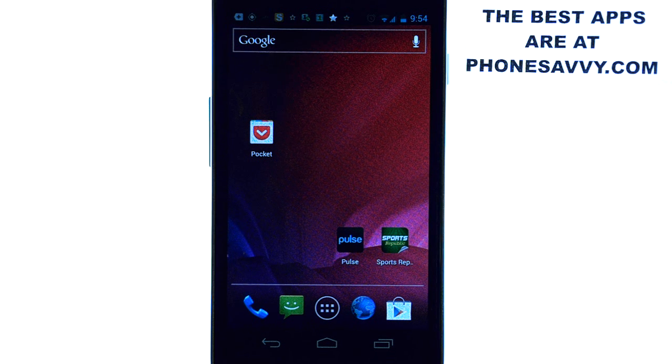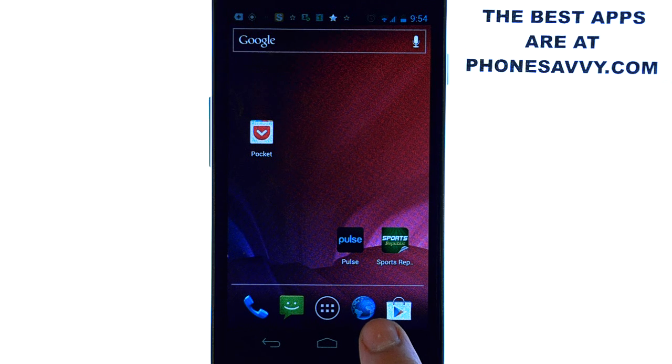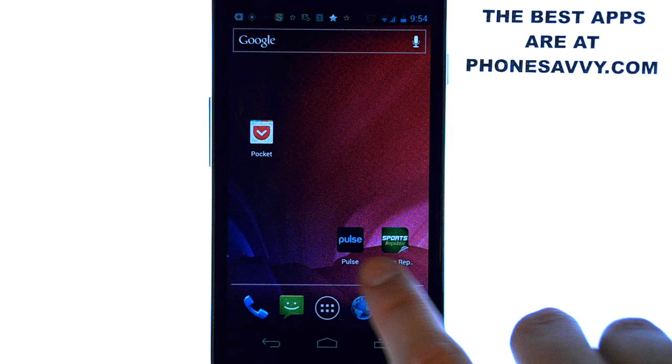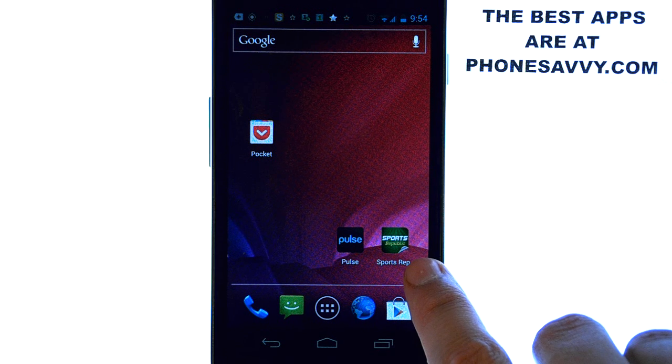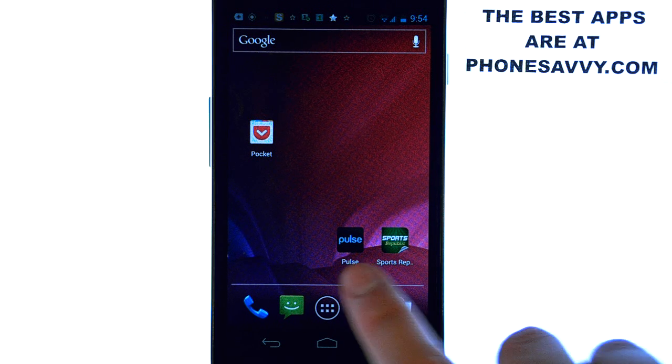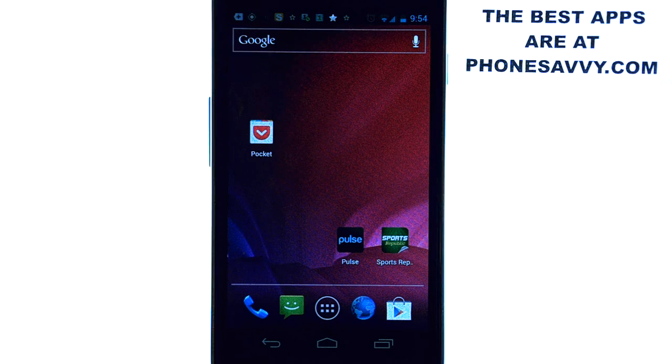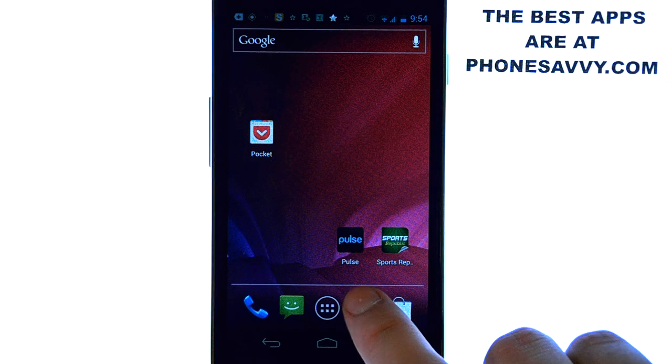This is a must-have and it works with any web browser that your phone has and also the applications that have news related stuff on them. I downloaded a couple of these that we do have reviews on that are at our website as well, Pulse and Sports Republic.